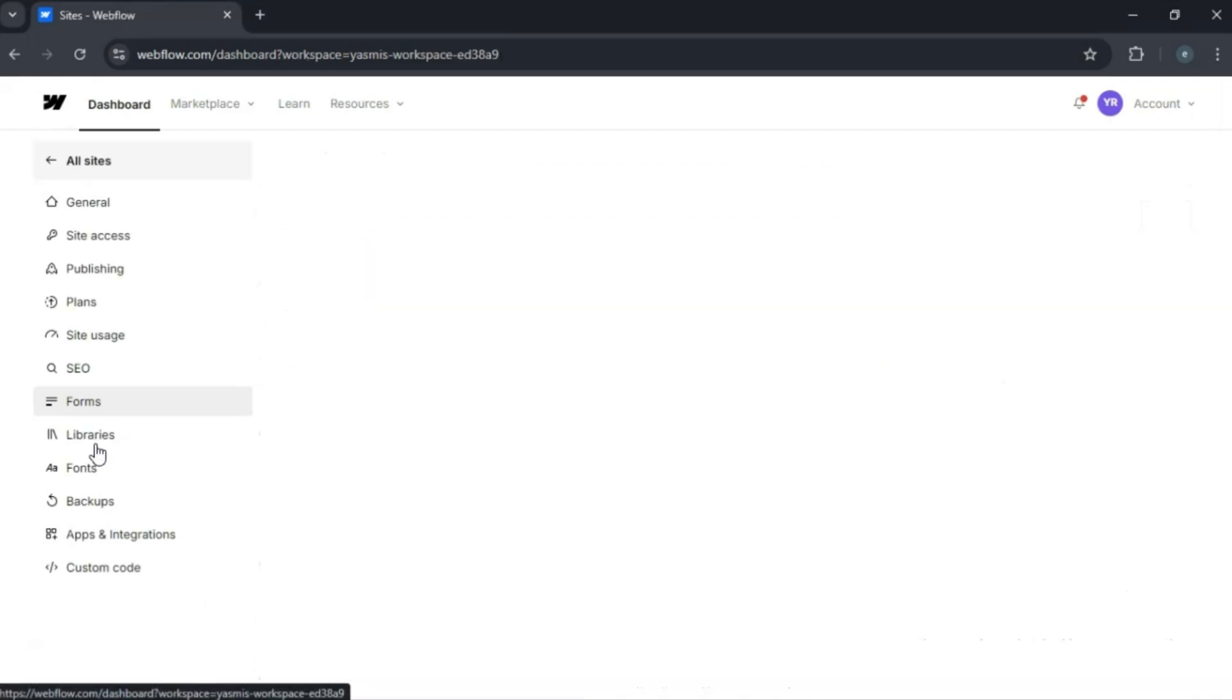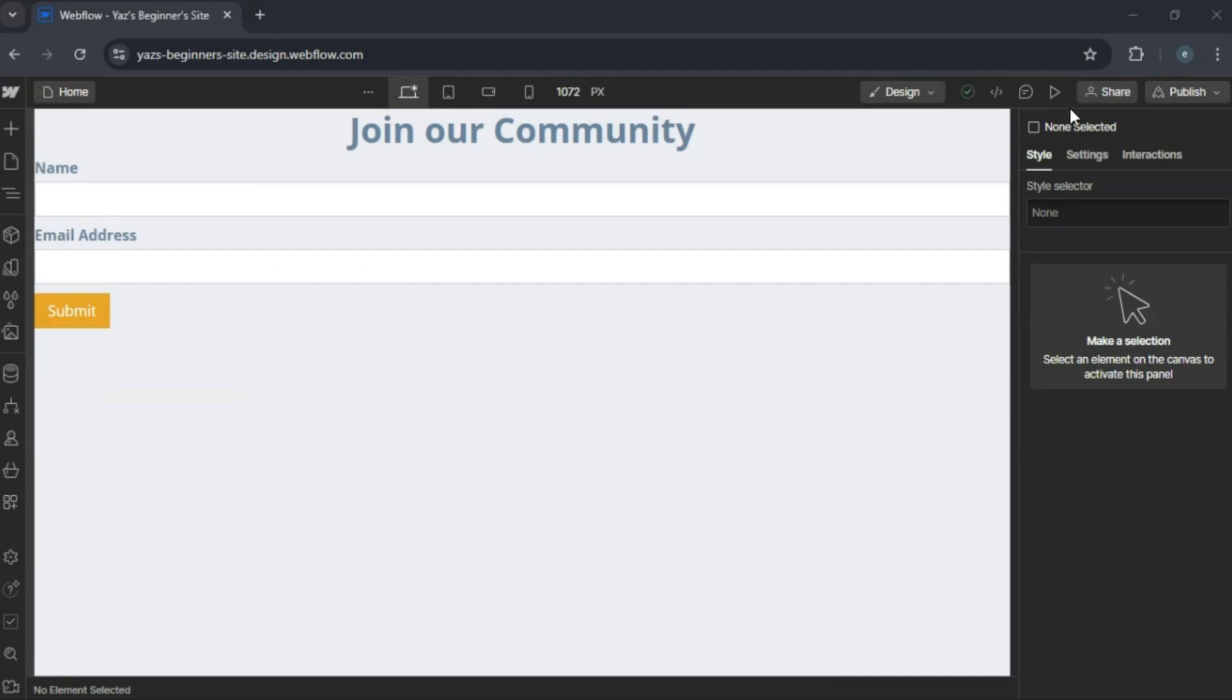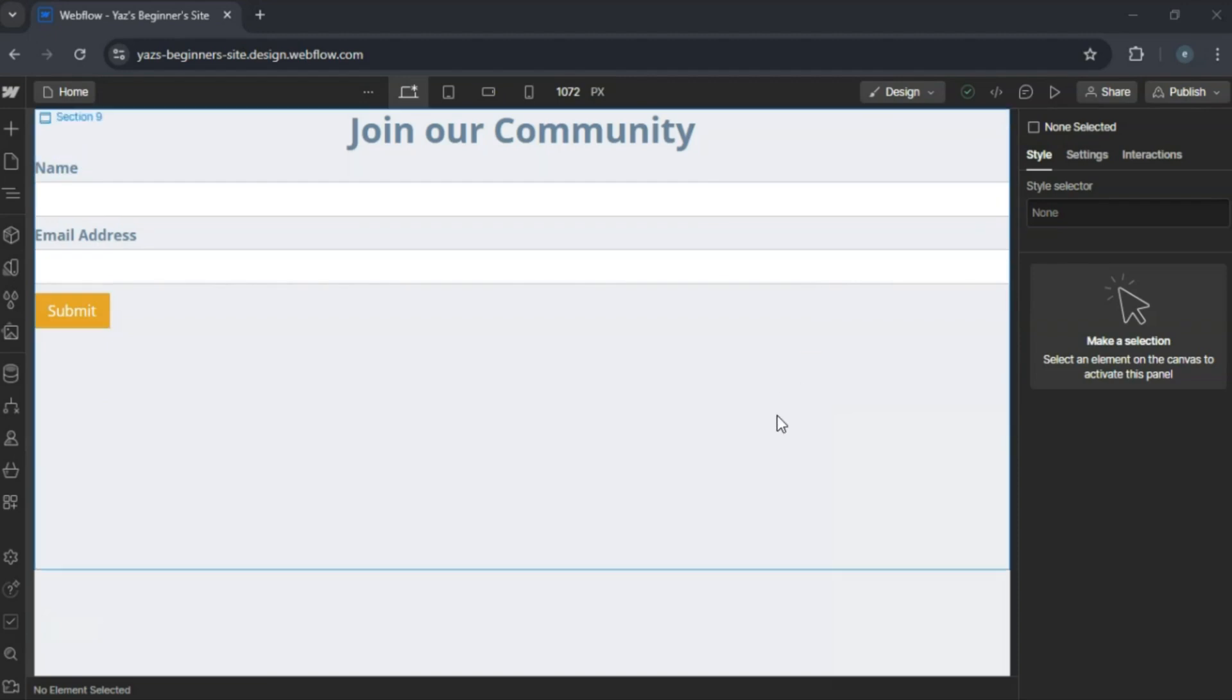Make sure to test the form by filling it out and submitting to see if you received the data. Once everything is in place, publish your site.